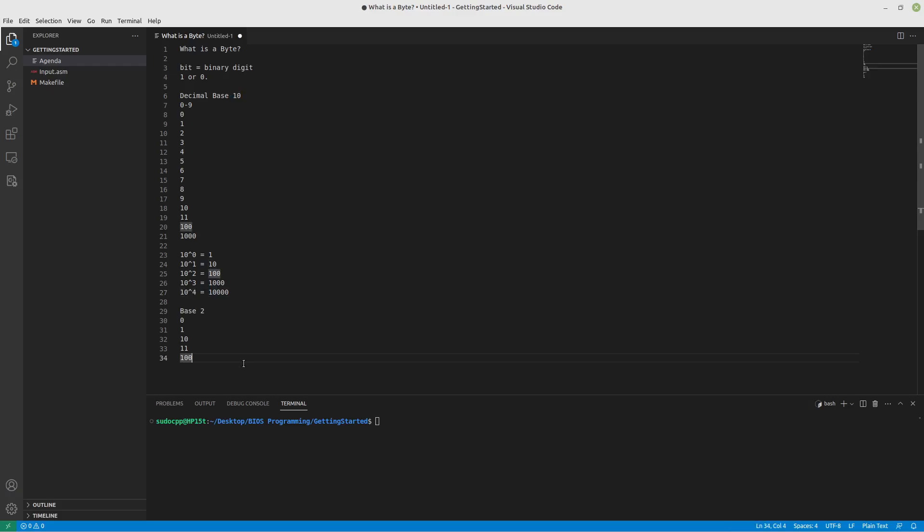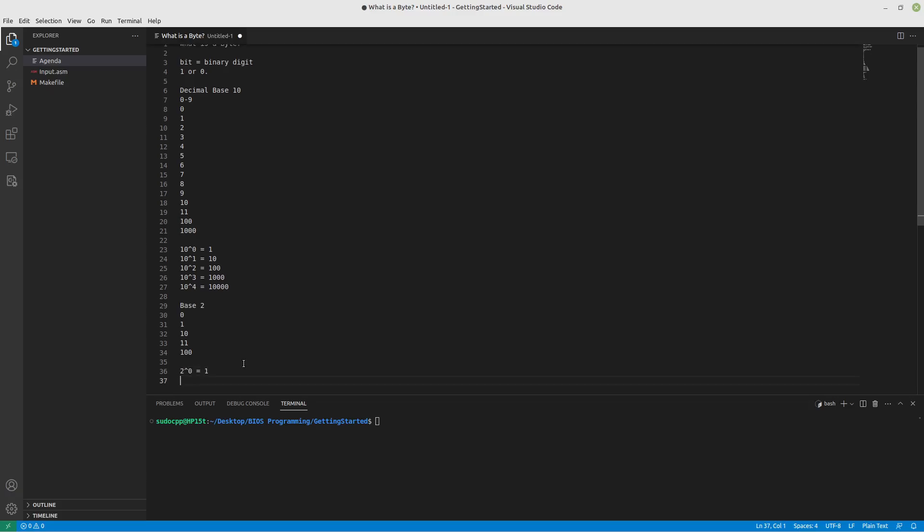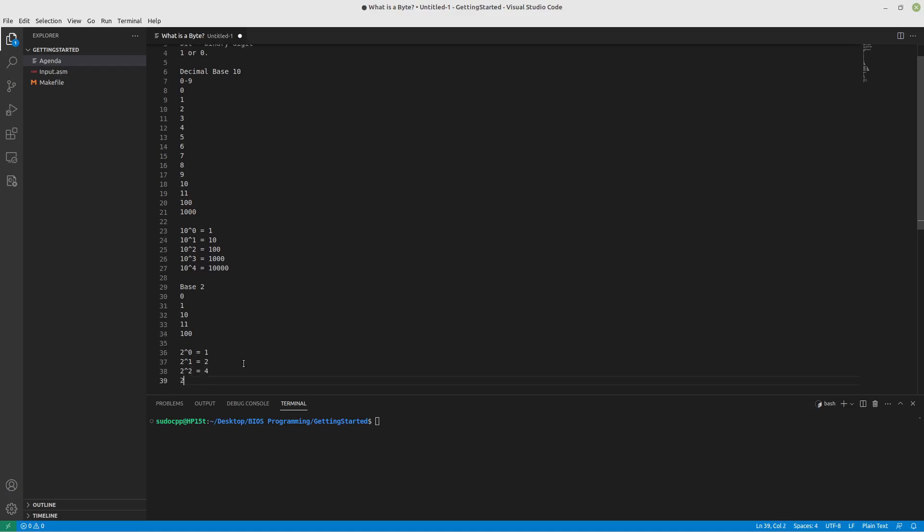If we look at binary digits, they actually work in much of the same way. Okay, you have 2 to the 0th power, which is always 1. So you have the 1s place, 2 to the 1st power is 2. So you have the 2s place, 2 to the 2nd power is 4, so you have the 4s place, 2 to the 3rd power is 8, so you have the 8s place.